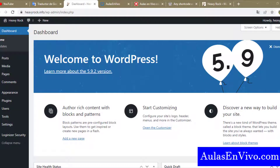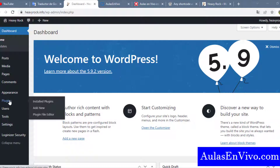Hello everyone. Today I will show you how to use BigBlueButton on a WordPress installation using a plugin. As you can see, we are now in the admin panel of a WordPress site. First, you have to go to the plugins menu.